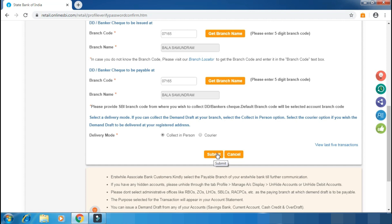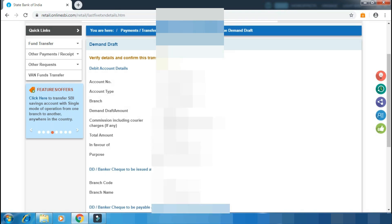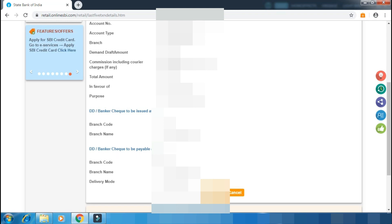If you want to review the demand draft, you can see the account number and account type. The demand draft charge is 150 rupees. The tax is 25 rupees, so the total is 175 rupees. Review and confirm, then submit.